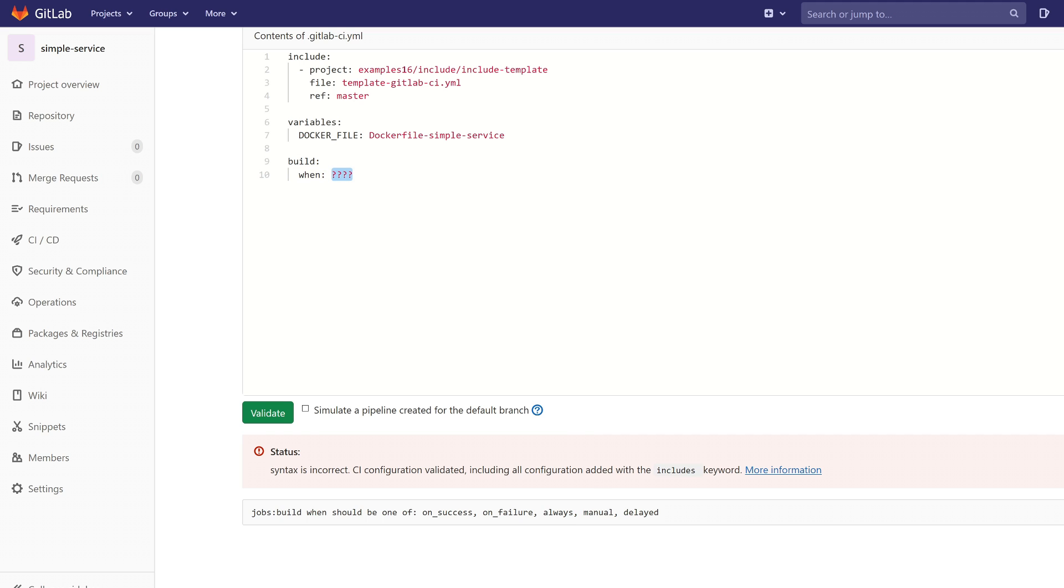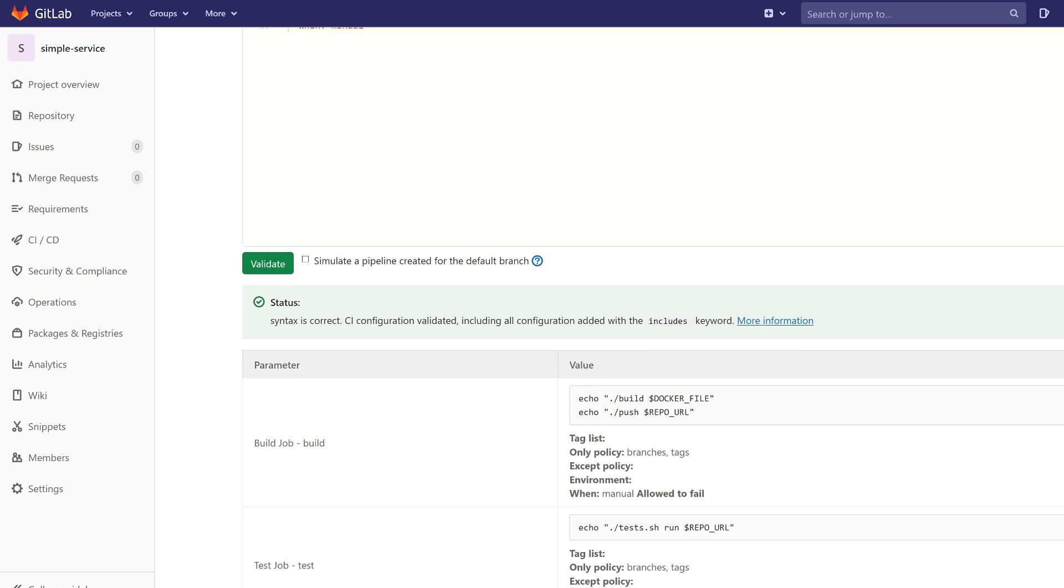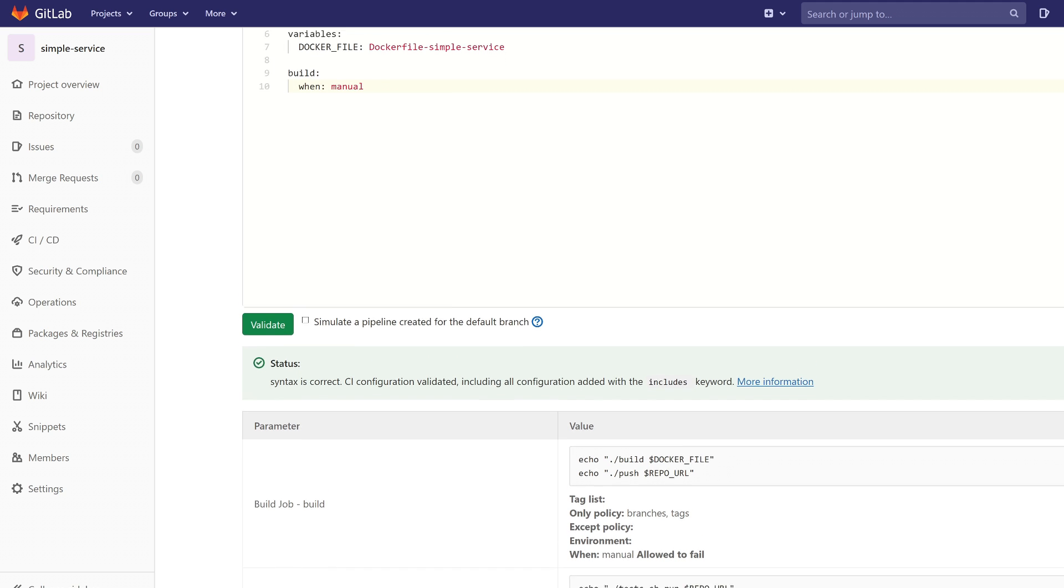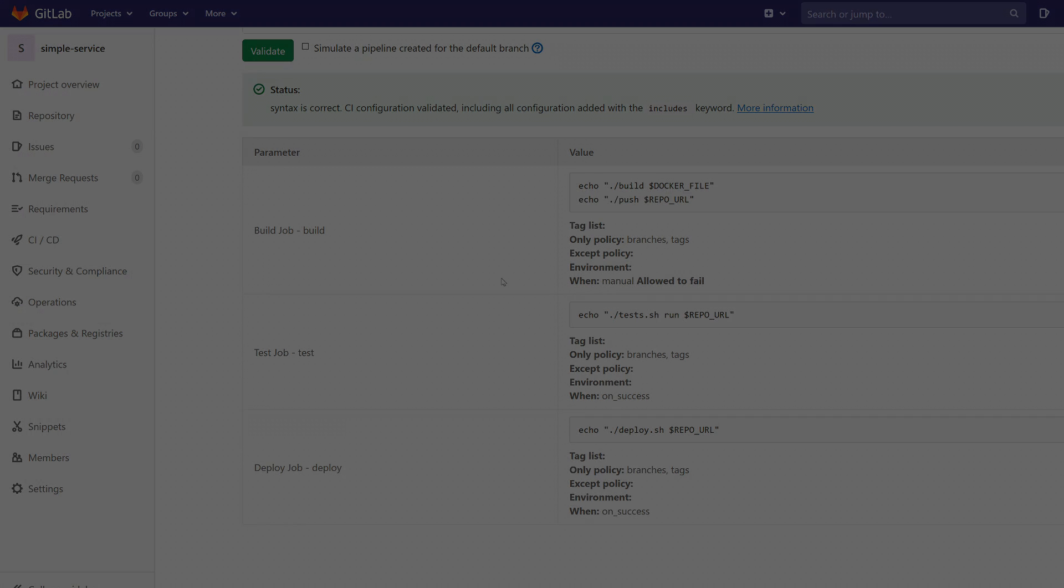So let's change it to manual. And our status is again green. So this way you can validate your template, and I encourage you to use it.